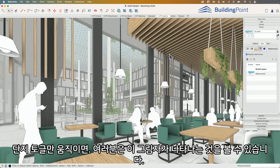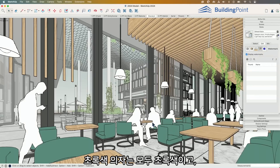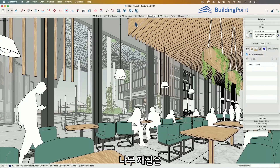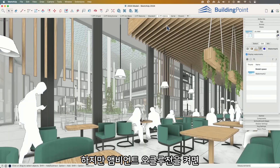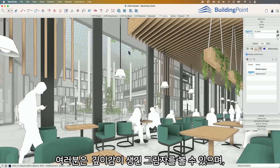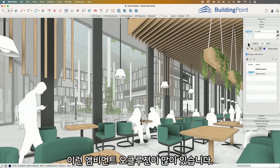You can see these shadows that show up. If I toggle back and forth — if I go back to standard, this green chair is all green, and I have a wood material on here and they're just all the same. Whereas if I toggle on the ambient occlusion, you get those shadows, you get that depth, that look of overlapping materials. So cool.